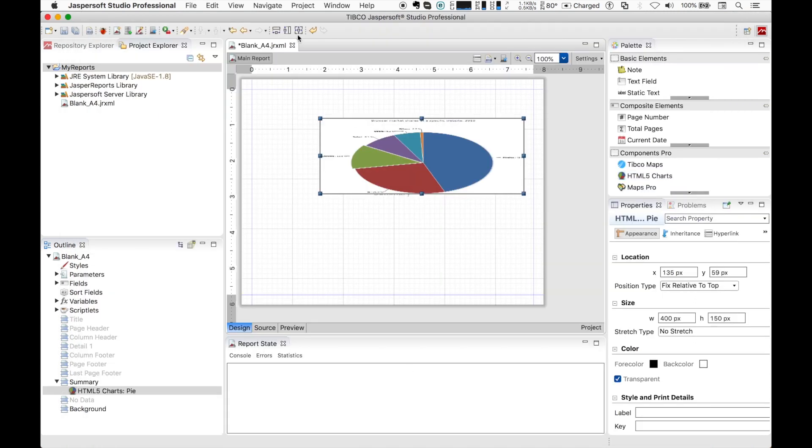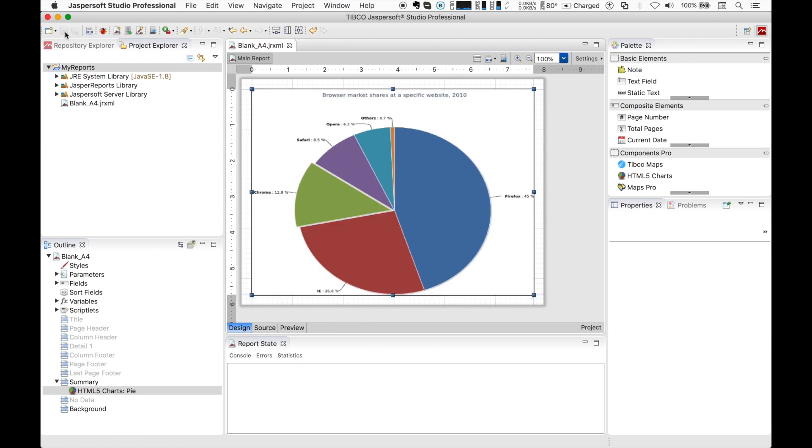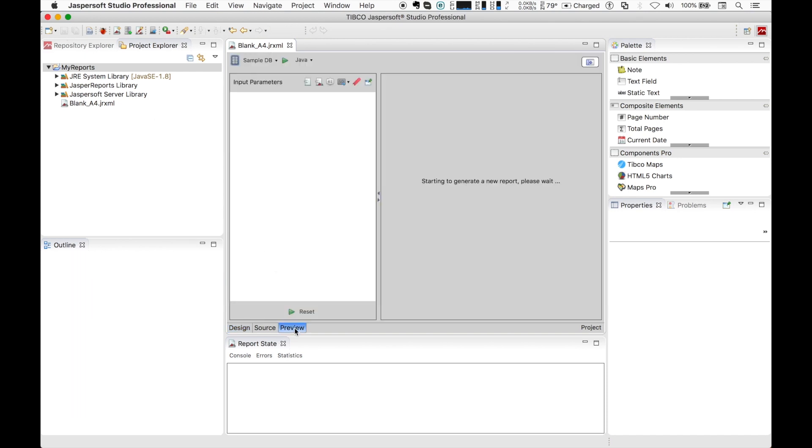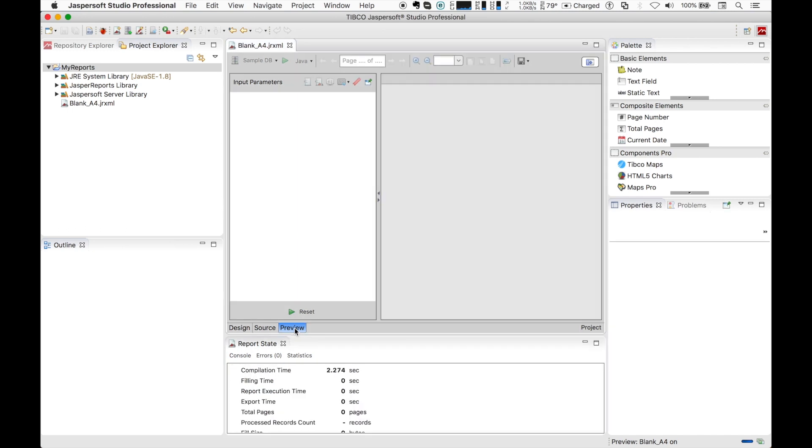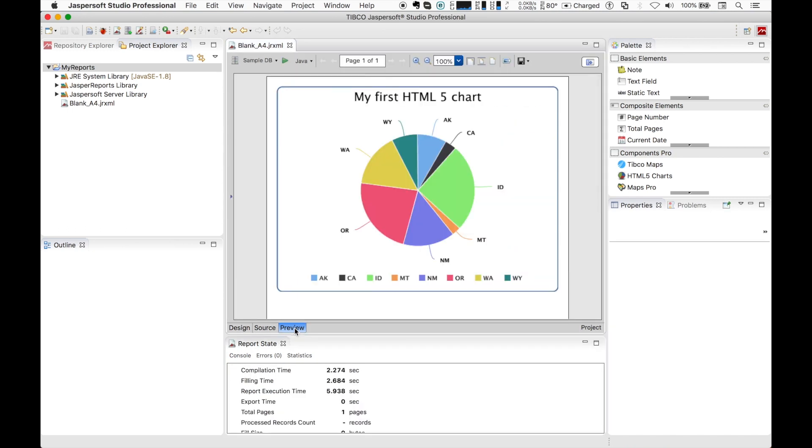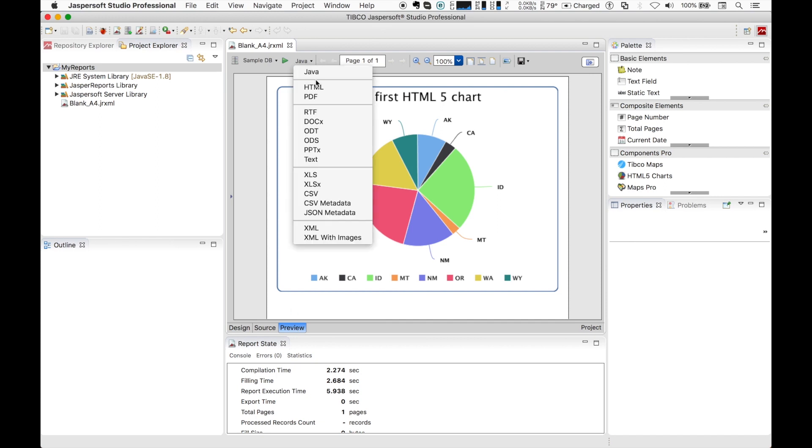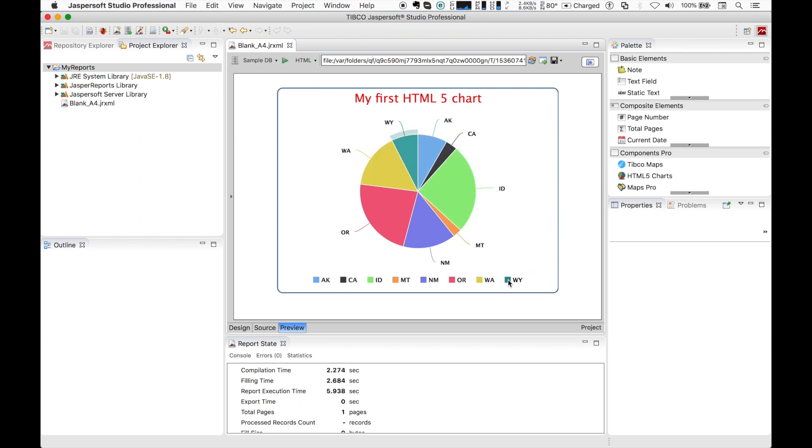Let's expand it. Let's save our report and let's try to run the report to see the final result. Let's switch from the Java preview to the HTML one. From here we can see the interactivity we can have with the chart.